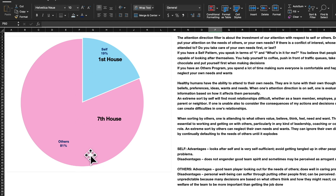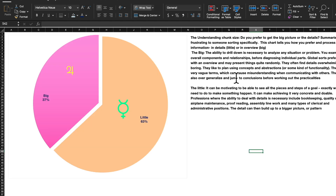The idea is to bring balance — ideally we would have 50/50 percent. Next: understanding chunk size. In this context, chunk means information — what level of information is your brain able to process and handle? Do you prefer big picture or sorting out the details? Overview or details?